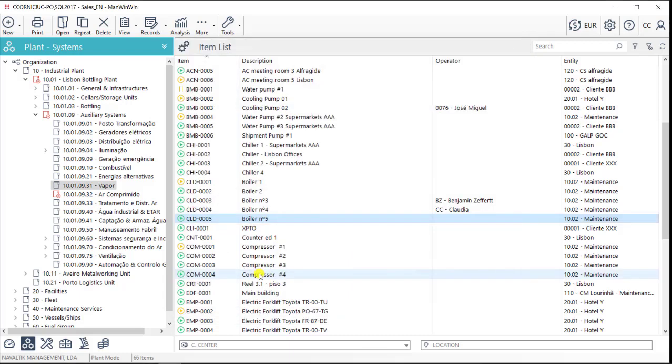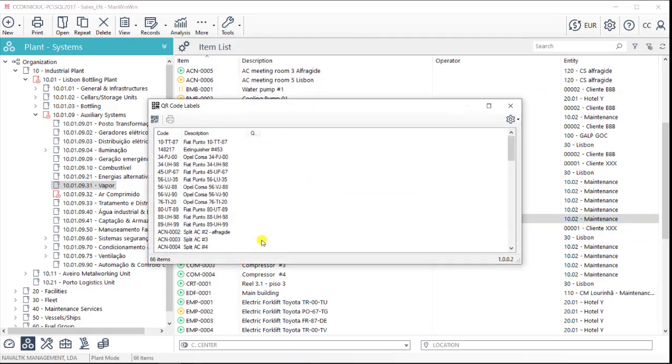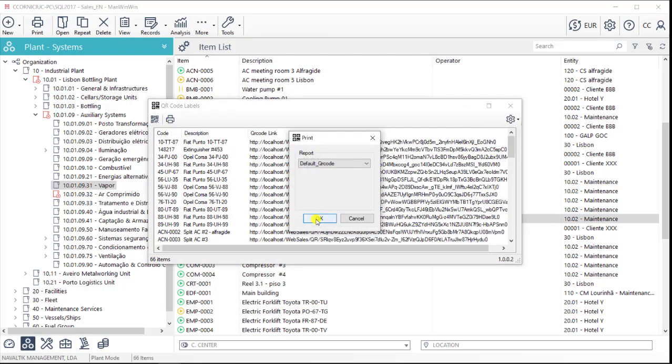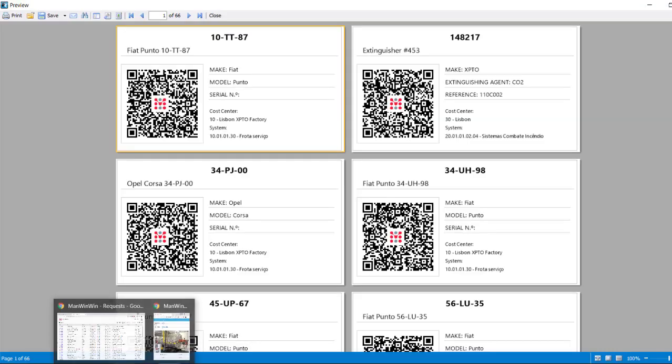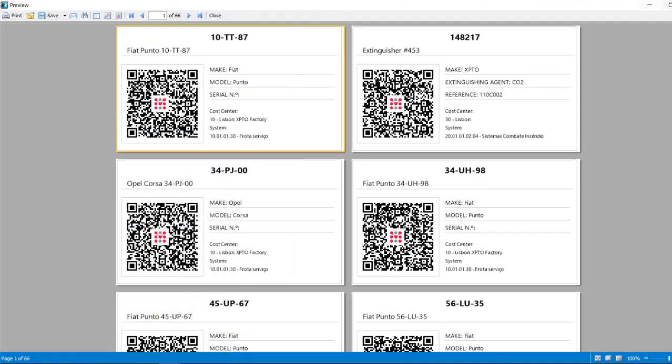ManWinWin allows the user to obtain QR codes or NFC tags for assets identification. By reading these tags and logging in, a technician can have a quick and simple access to the asset info and also to some useful features on a daily basis.